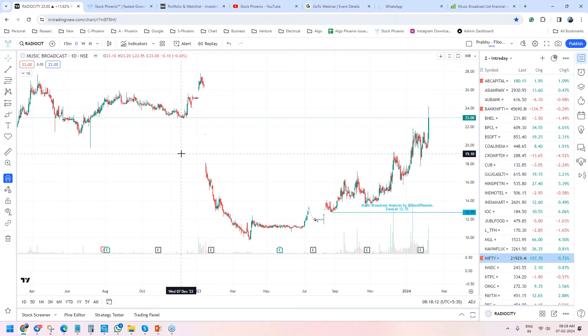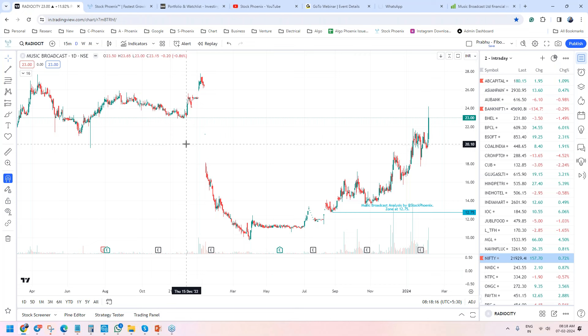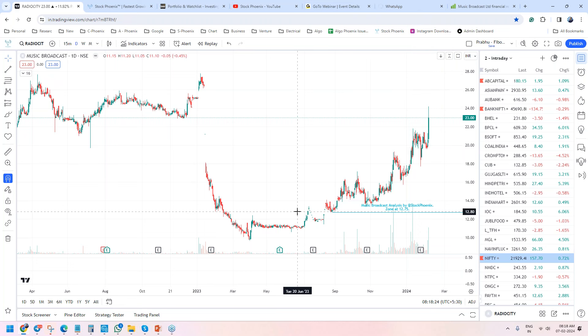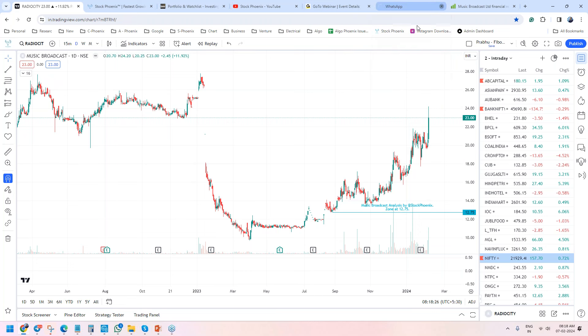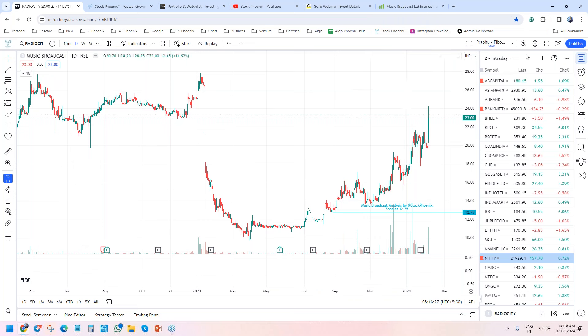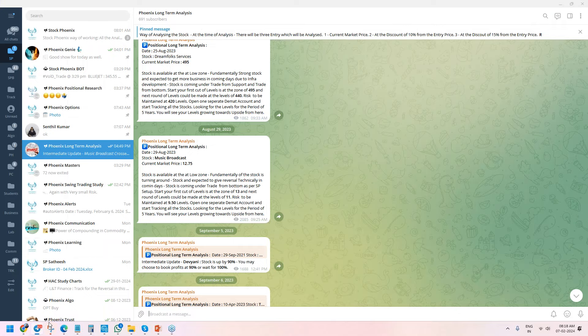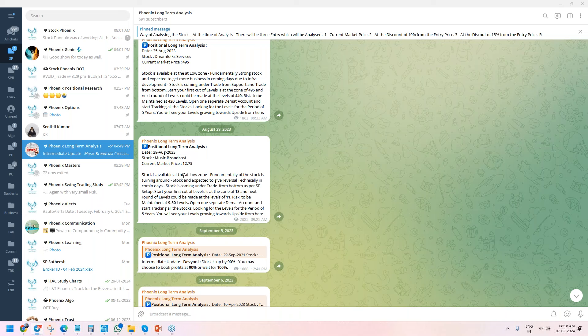Or Radio City. Yesterday while discussing Graphite India, we had a small check on the fundamentals of the company. Similar to that, this stock was also invested in keeping in view of fundamentals. If you look at the analysis, this stock was picked up on 29th of August. Now more than six months have passed. Six months back we analyzed it, stating that the stock is available at an extremely low zone.